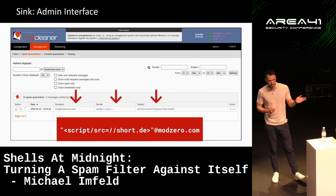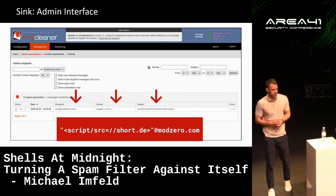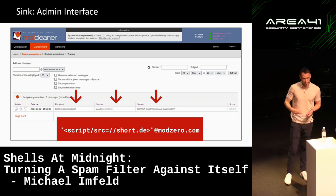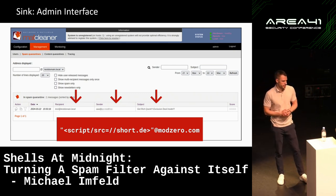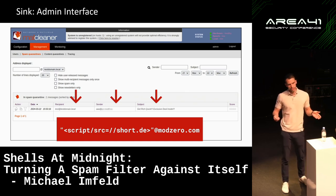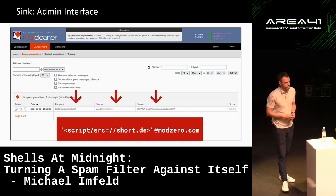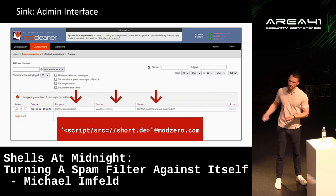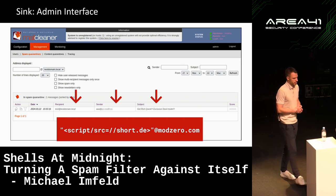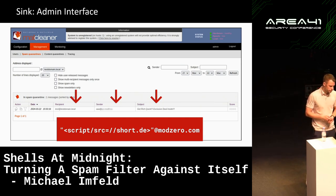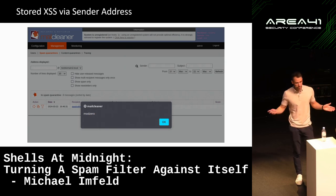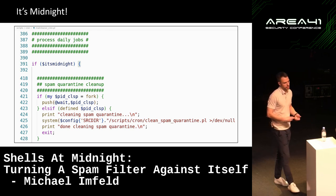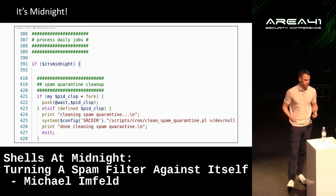We had previously found an authenticated RCE in this web frontend, so this XSS could be chained into an unauthenticated RCE. You could send an email with an XSS payload that triggers the authenticated RCE: once an administrator navigates to that page, the XSS fires and RCE is executed. However, we wanted to find something that doesn't rely on the web at all — it's still just an XSS requiring someone to trigger it.